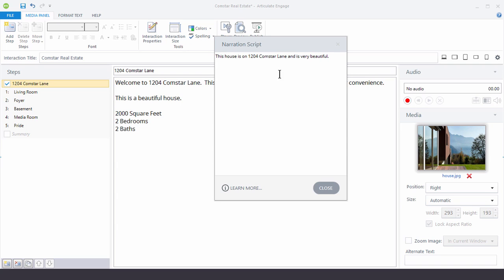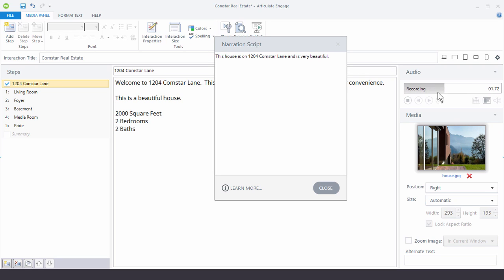So I'm going to hit record. We're going to read the script. I'm also going to introduce some noise so I'll scratch on the microphone so that I can show you how to edit out those imperfections. So let's go ahead and get started. I'm going to hit record. Now you can see there's a countdown and then we can see that the audio is recording. So I'm going to read the script.